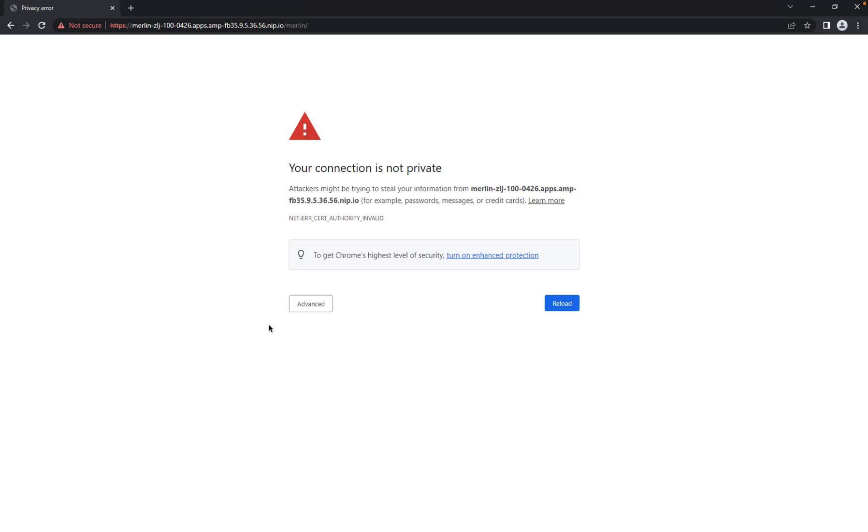This video shows how to import a root certificate authority into Google Chrome to use Merlin with self-signed TLS certificates on Windows.